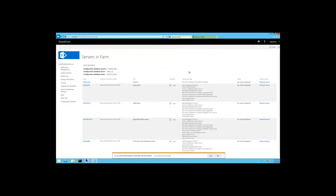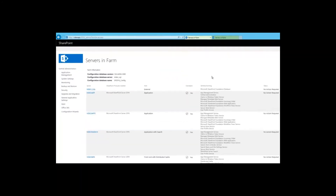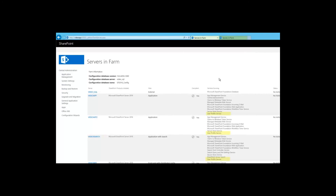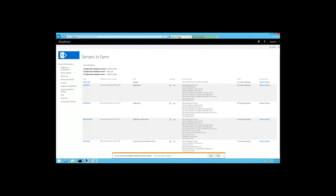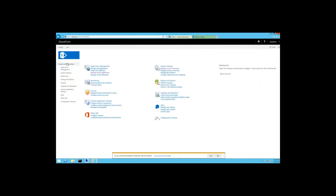Now that we check out Servers in Farm, notice the user profile service has been started on all servers that have the Application MinRole. Now that the farm has two dedicated application servers, there's no need to have a server share both the search and the application role. So let's change VideoSearch to the dedicated search role.